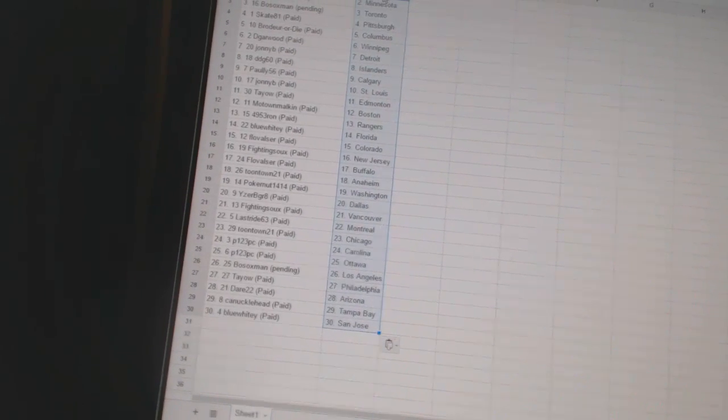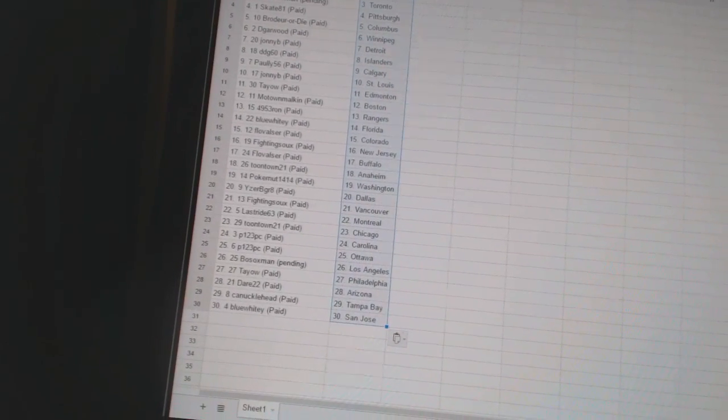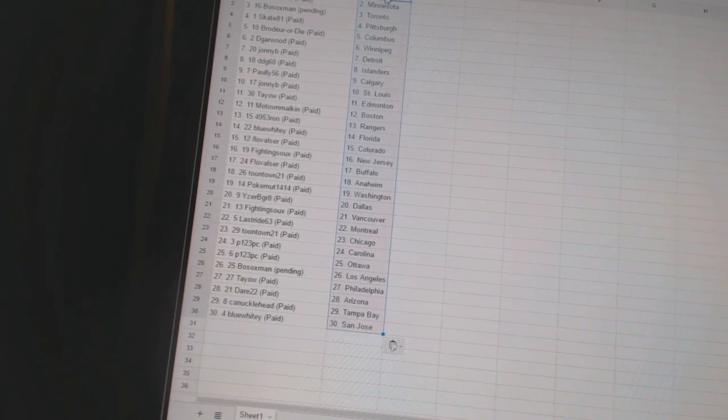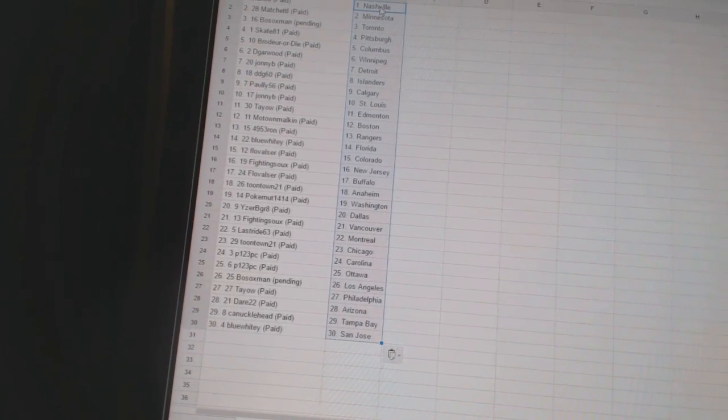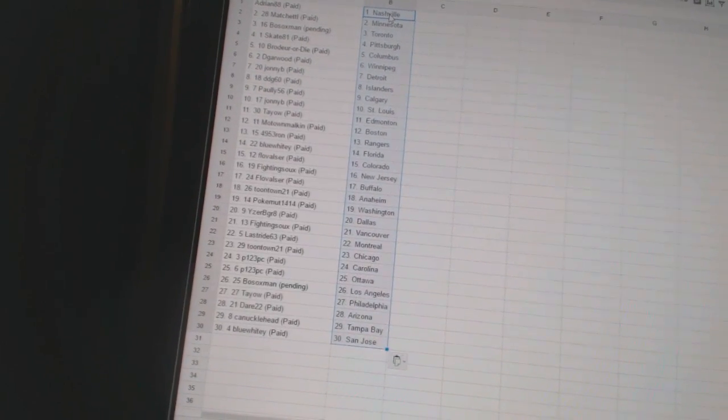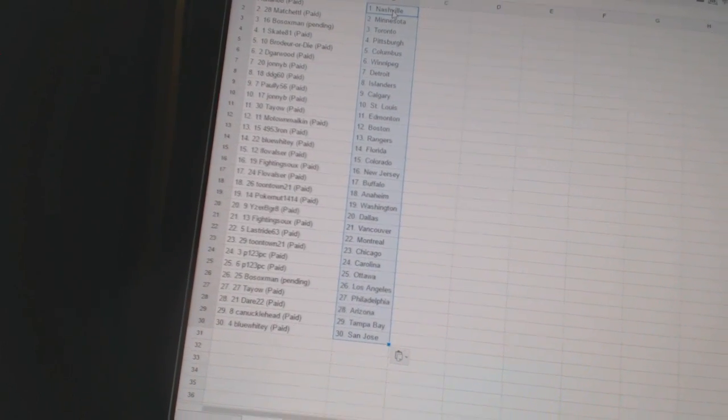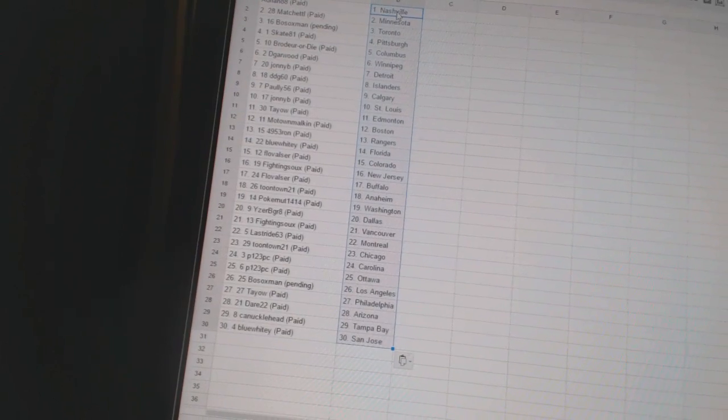Flo Valser has Colorado. Fighting Sioux has New Jersey. Flo Valser has Buffalo. Toontown 21 has Anaheim. Pokernut 14 is Washington. Eyes of the Great is Dallas. Fighting Sioux has Vancouver.